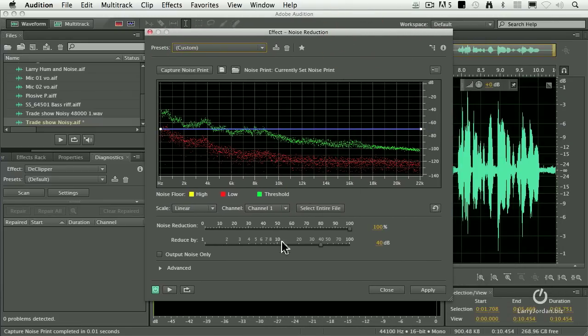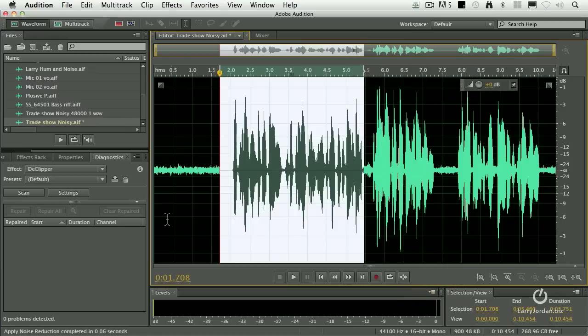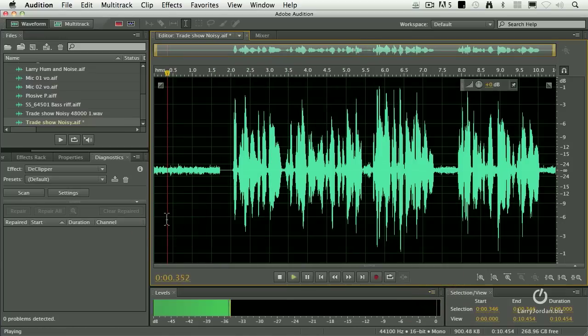This allows me to dial in the amount of noise reduction and how much I want to reduce it by. I leave all these settings at their default for the first time through. Click apply and listen.